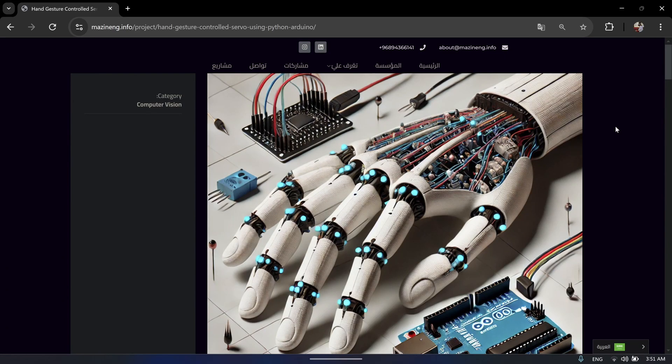Welcome guys to my channel. Today I will guide you how to control your servo motor by using Arduino and Python program. It's a part of AI called Computer Vision.